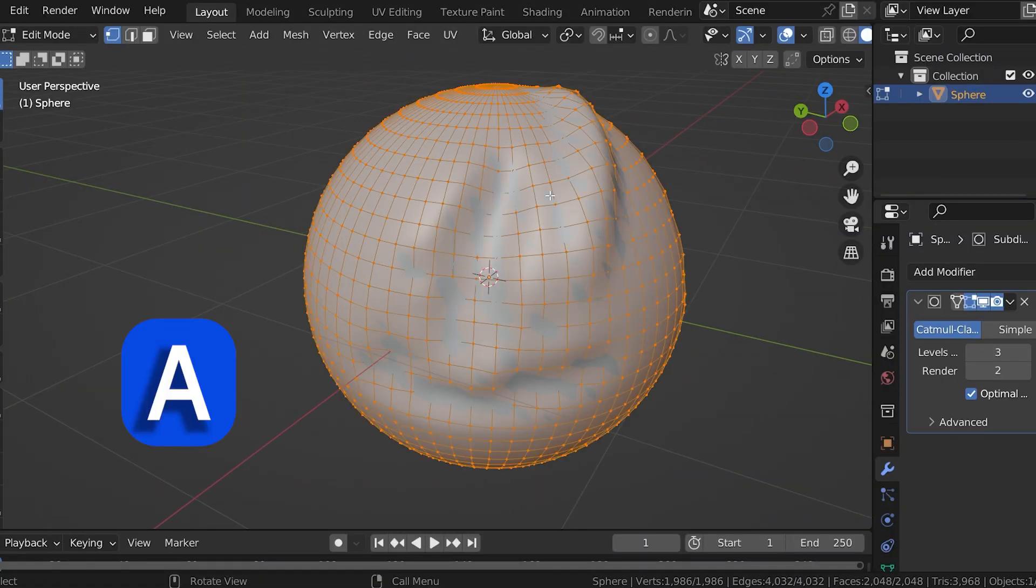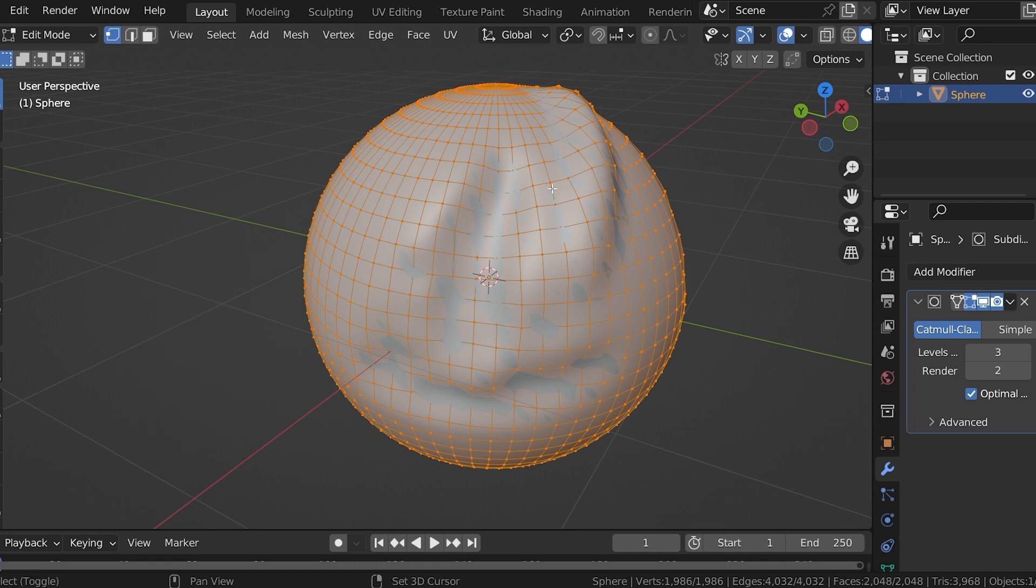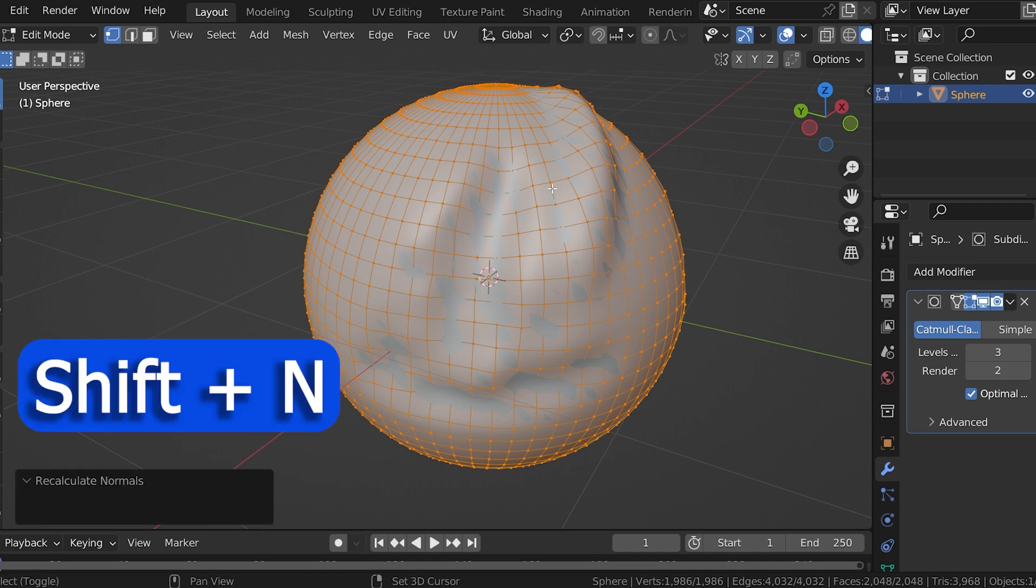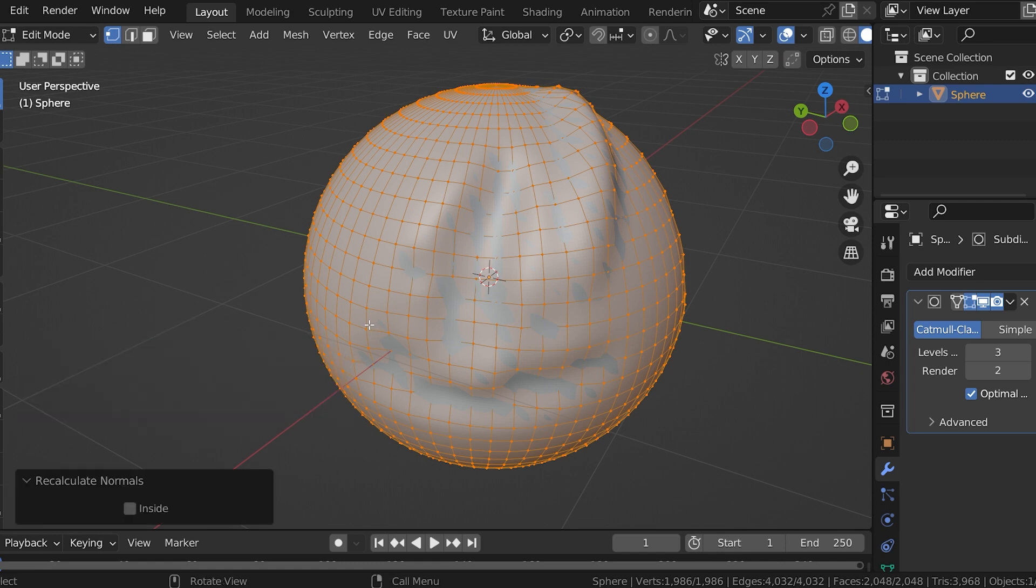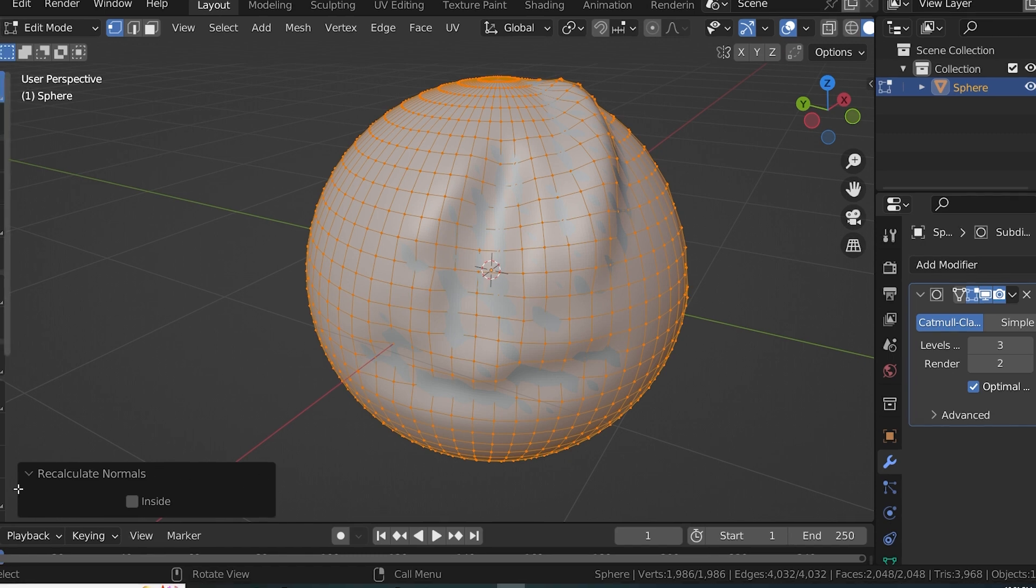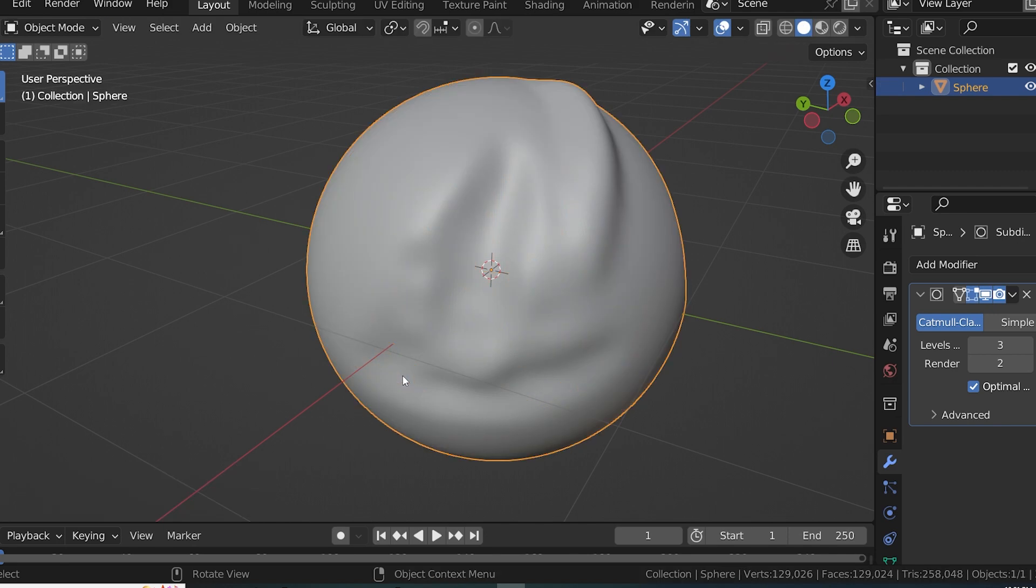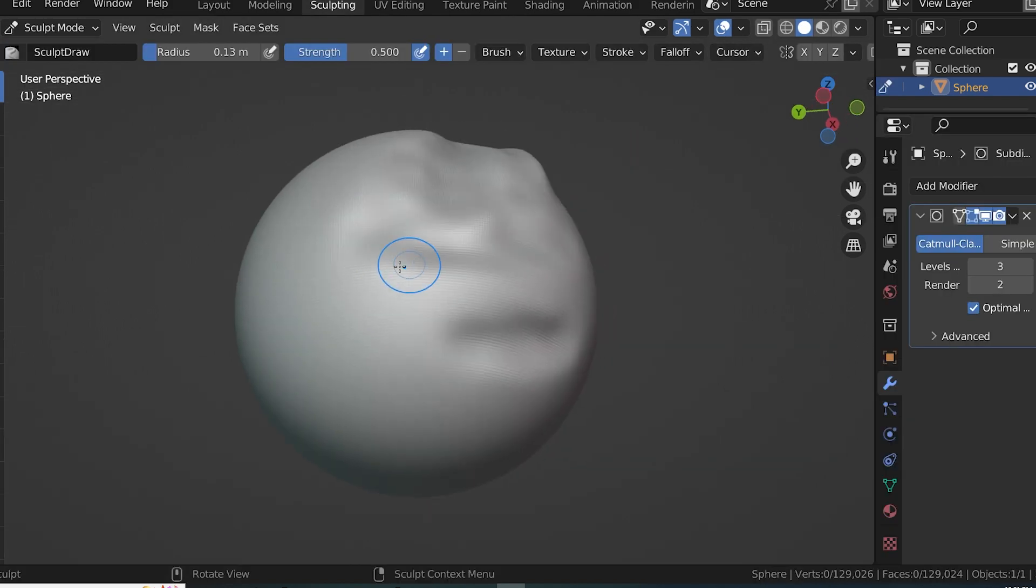This has recalculated the normal directions, but if we need them to instead be flipped, go to the operator box that opens in the bottom left and check the box inside. Now the normals have been flipped. Now back to sculpting.